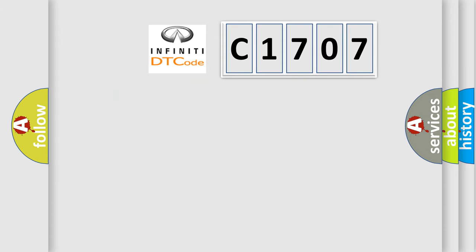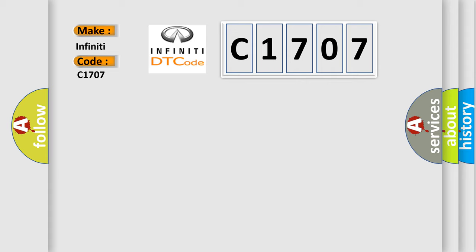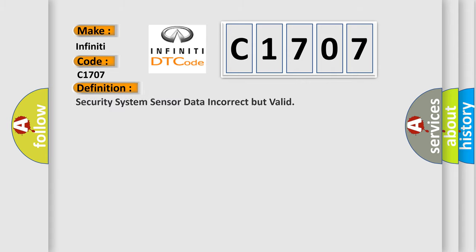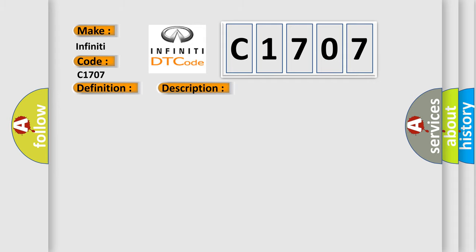So, what does the diagnostic trouble code C1707 interpret specifically for Infinity car manufacturers? The basic definition is security system sensor data incorrect but valid. And now this is a short description of this DTC code.